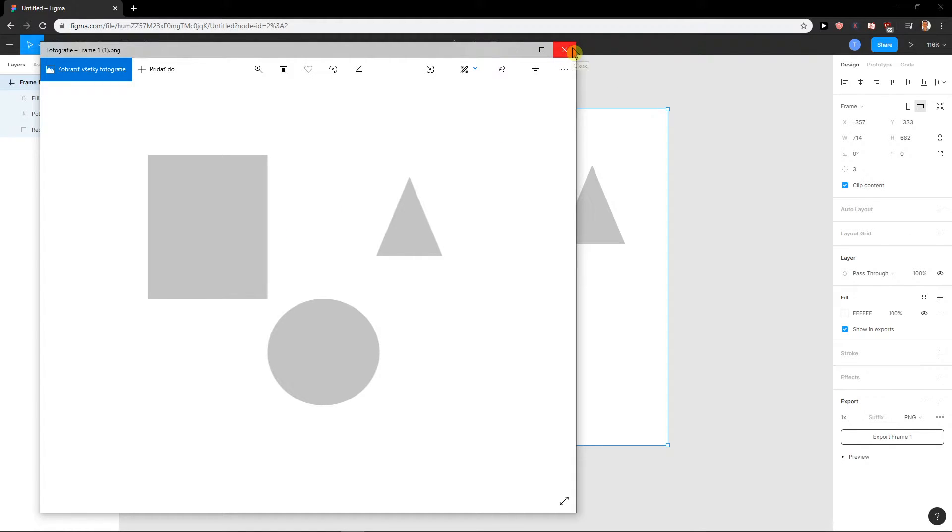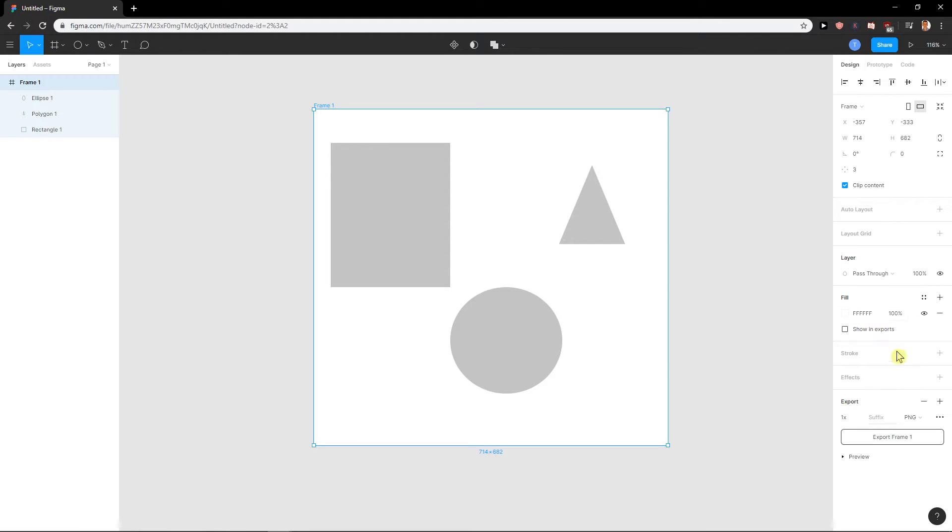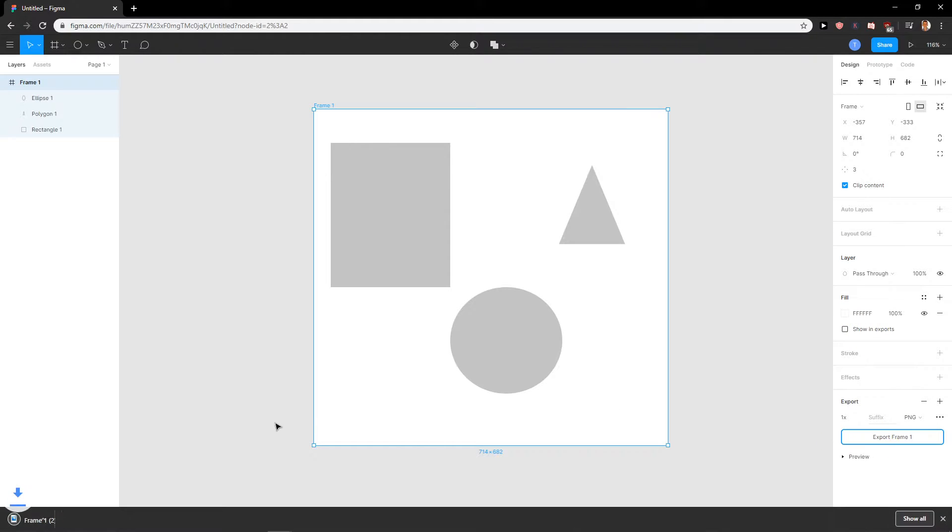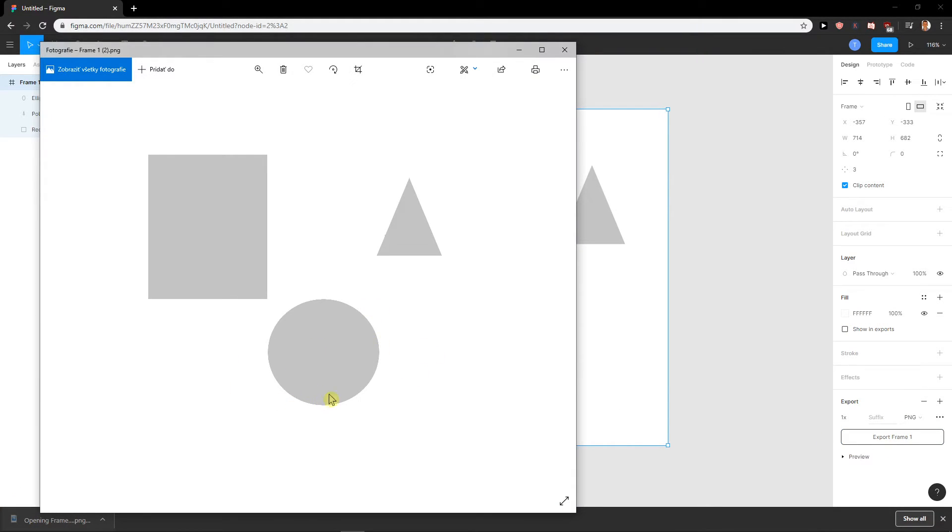Aha! What you need to do is to show in exports and click it here. Again, export frame. Voila!